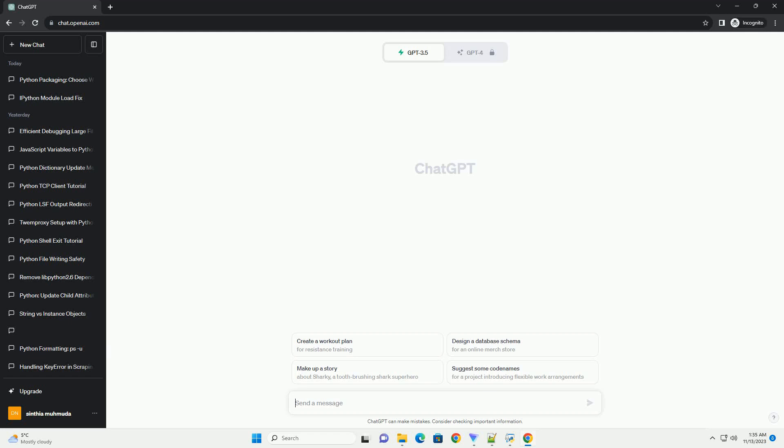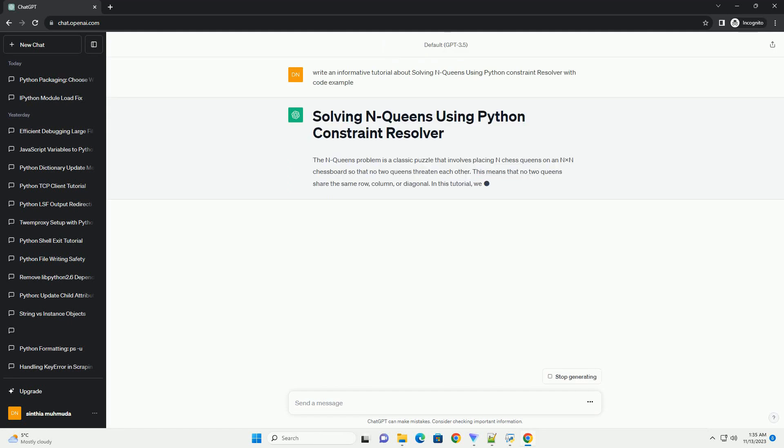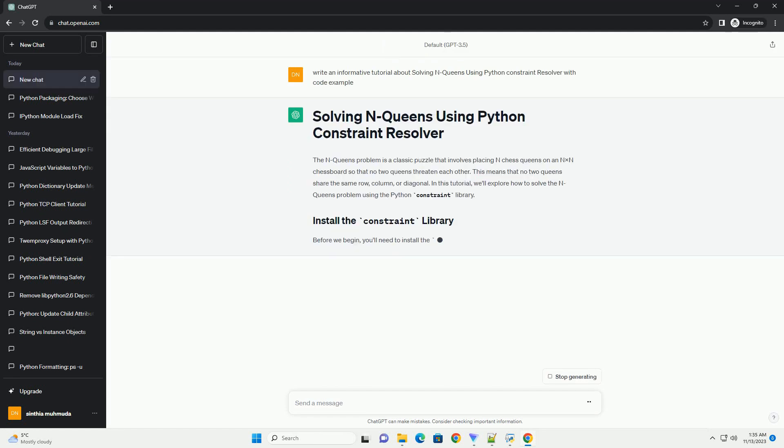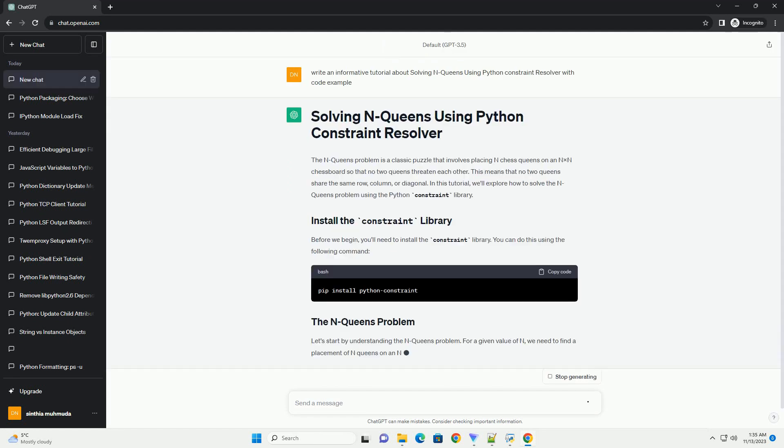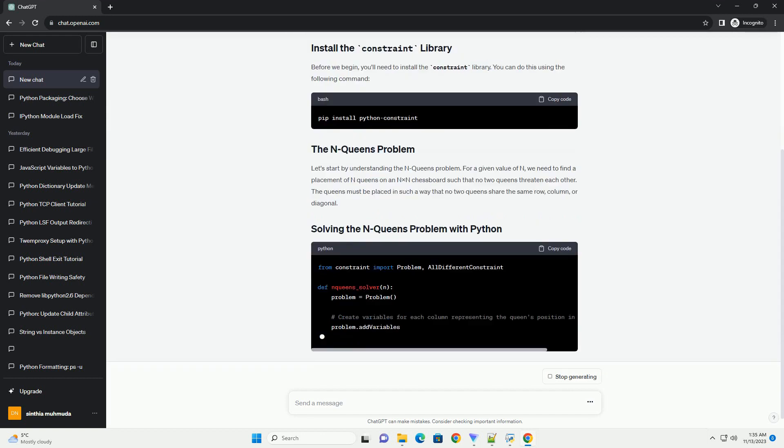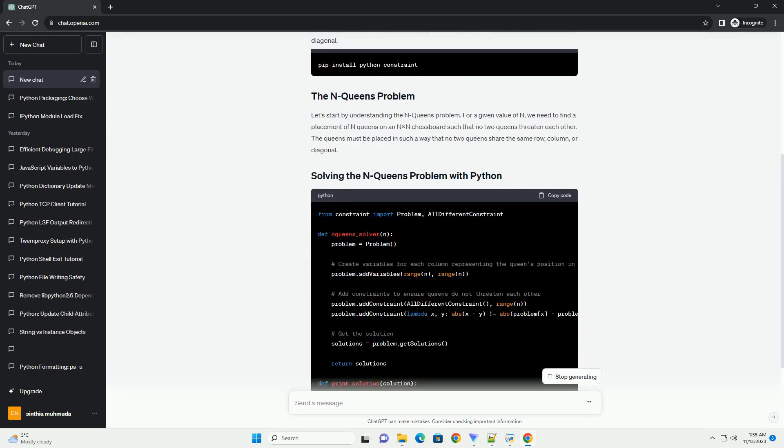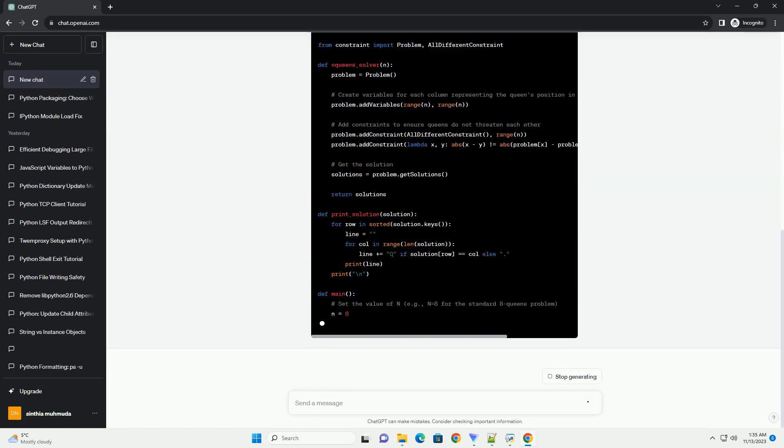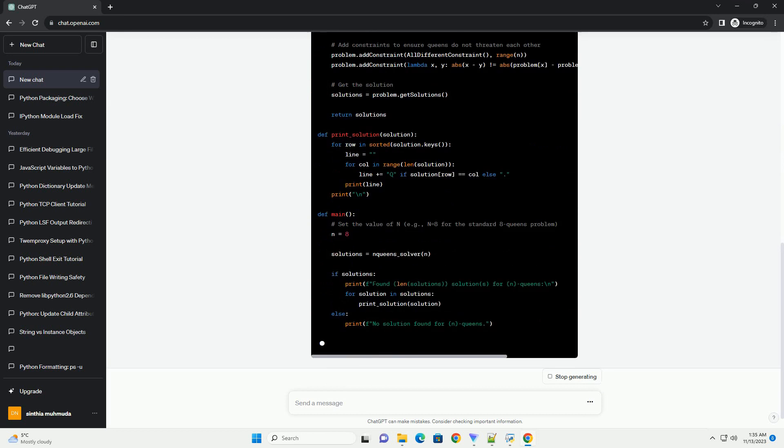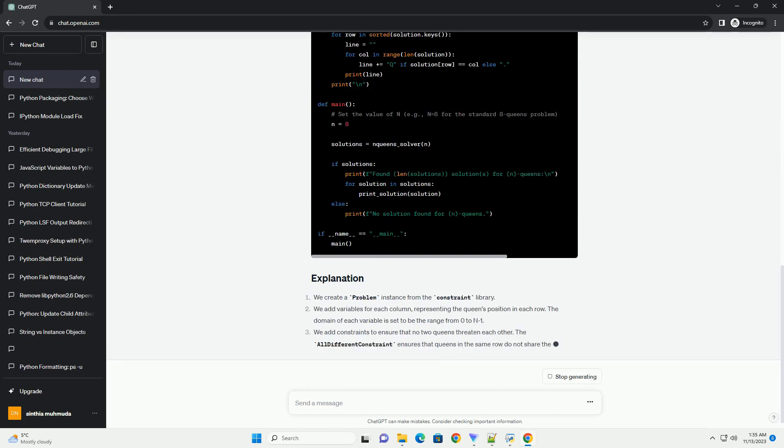The N-queens problem is a classic puzzle that involves placing N chess queens on an N×N chessboard so that no two queens threaten each other. This means that no two queens share the same row, column, or diagonal.